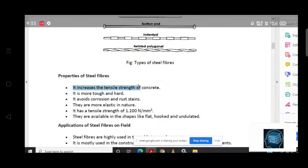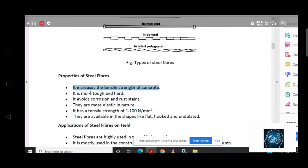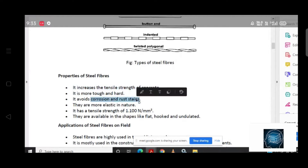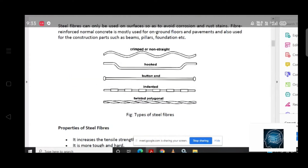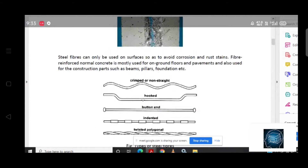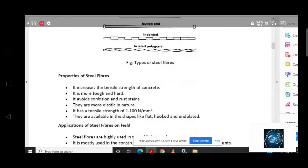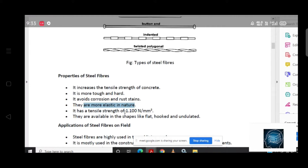It increases the tensile strength of the steel. It is more tough and hard. It avoids corrosion and rust. Because generally we make low carbon content steel, so corrosion chance will come. They are more elastic in nature. The tensile strength of the steel is generally 1.1 newton per mm.